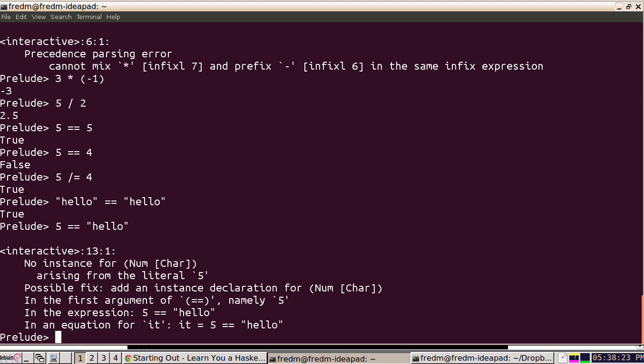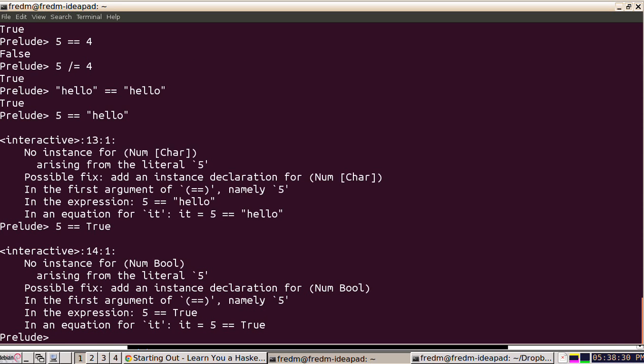We'd also get an error if we said is five equal to true. There's no way of comparing that either. This is something we're going to actually get into a lot of depth - the way Haskell deals with types.